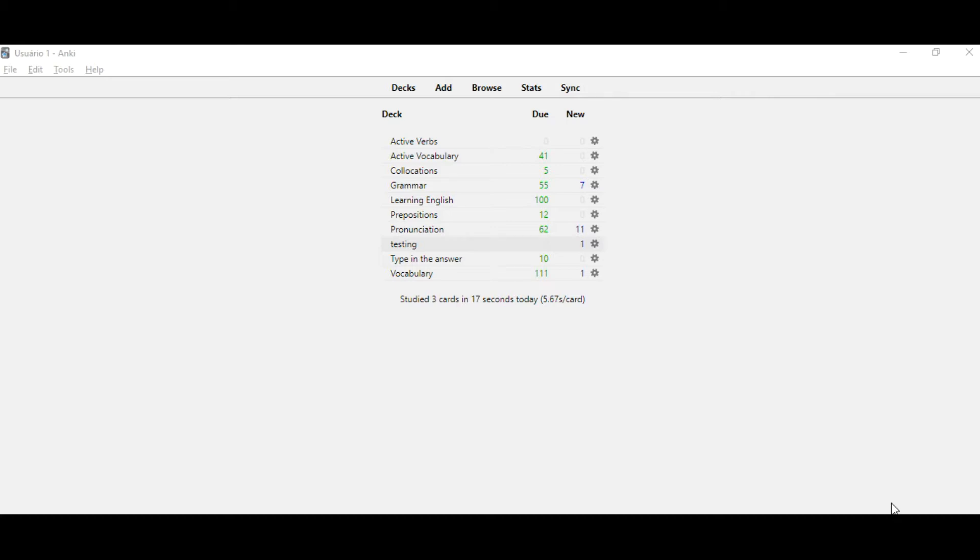Please first make sure to add a new user in order to not use your main user where you have all of your cards, because we are going to change the code of Anki.